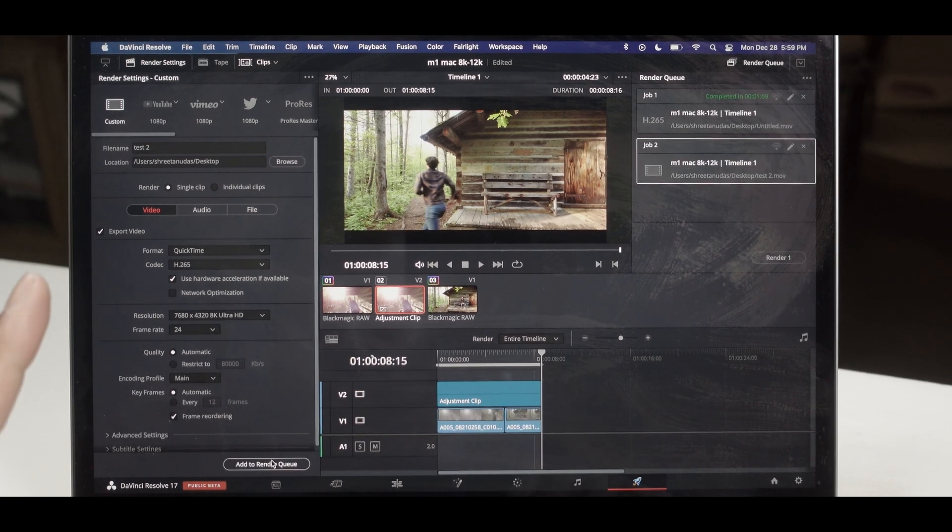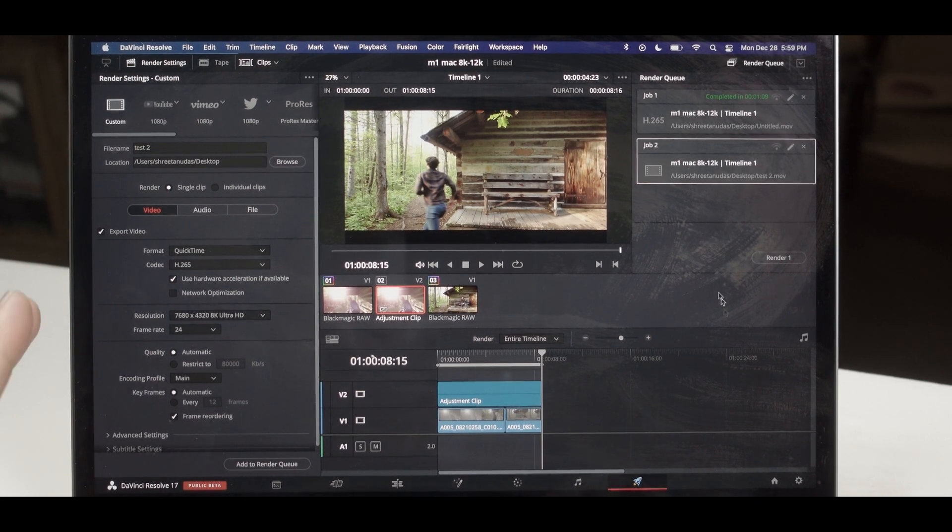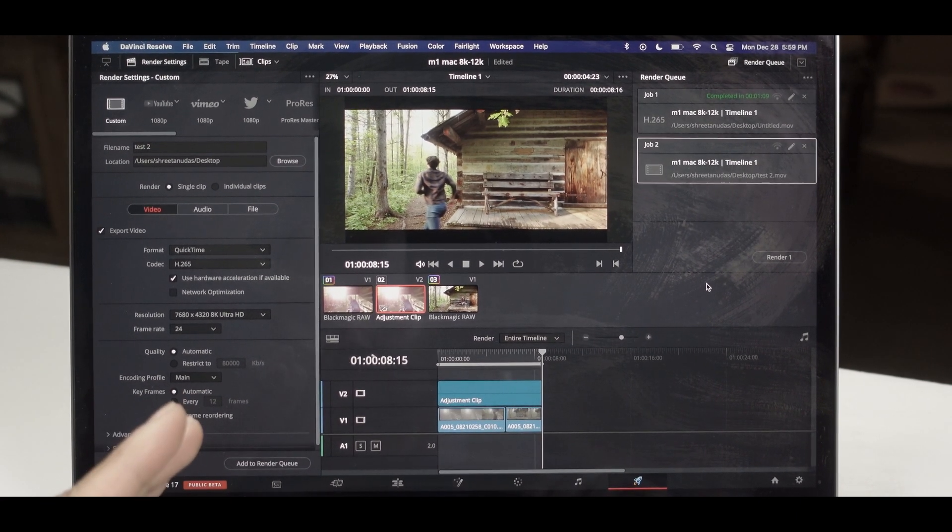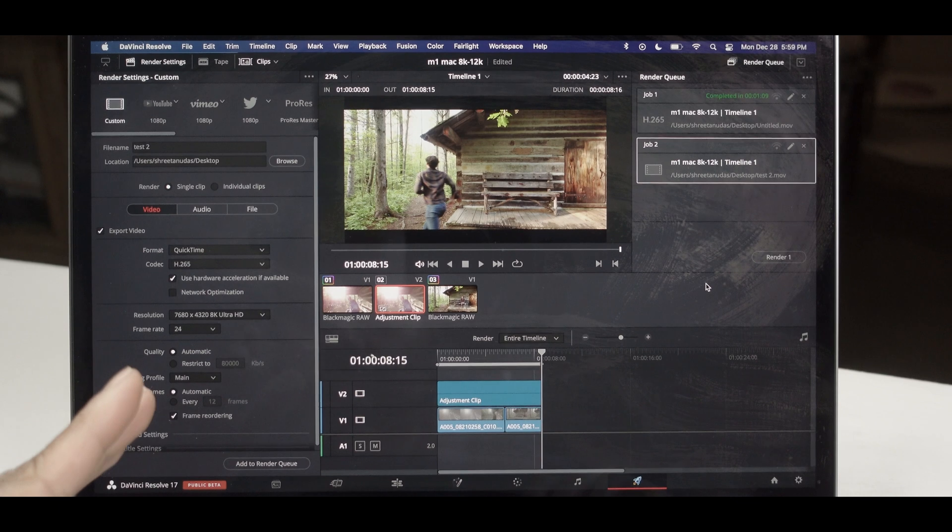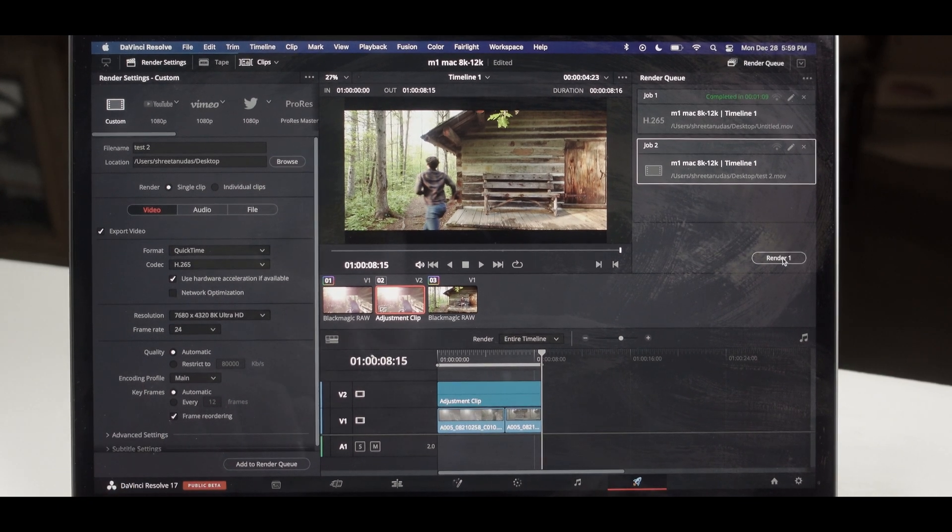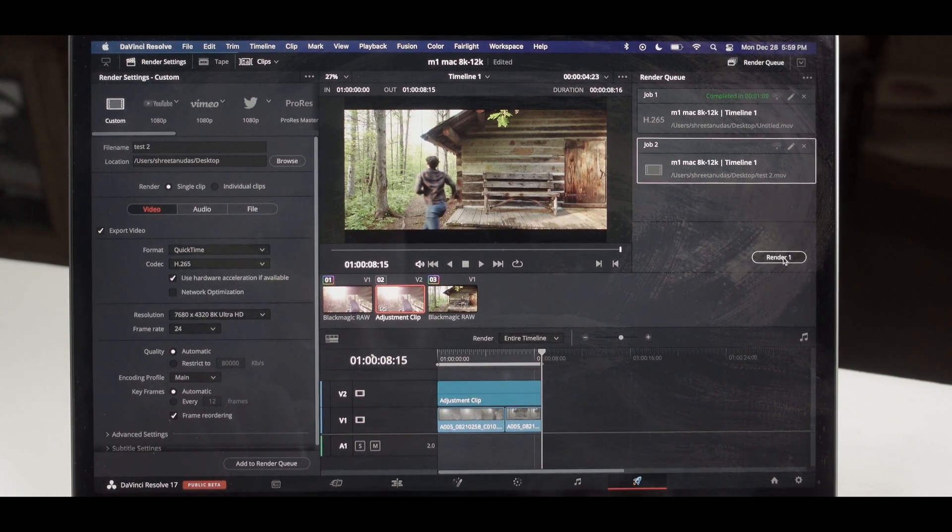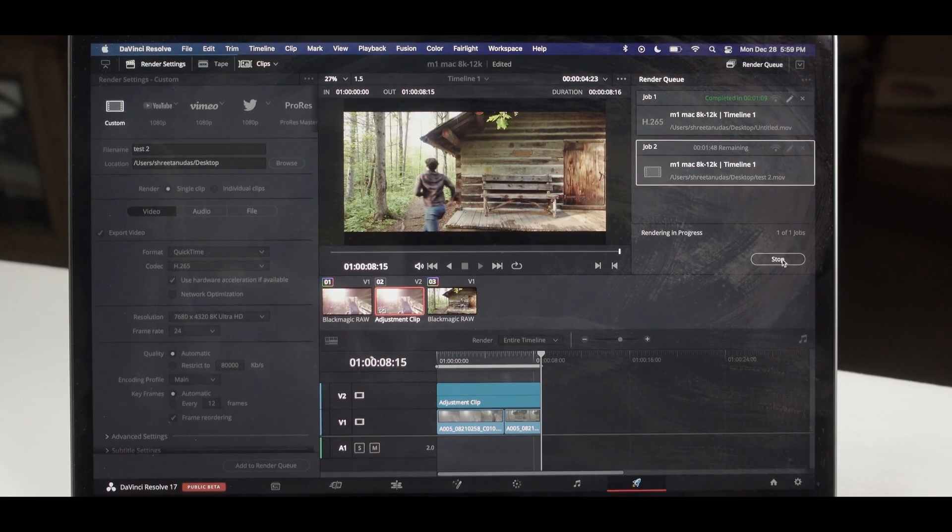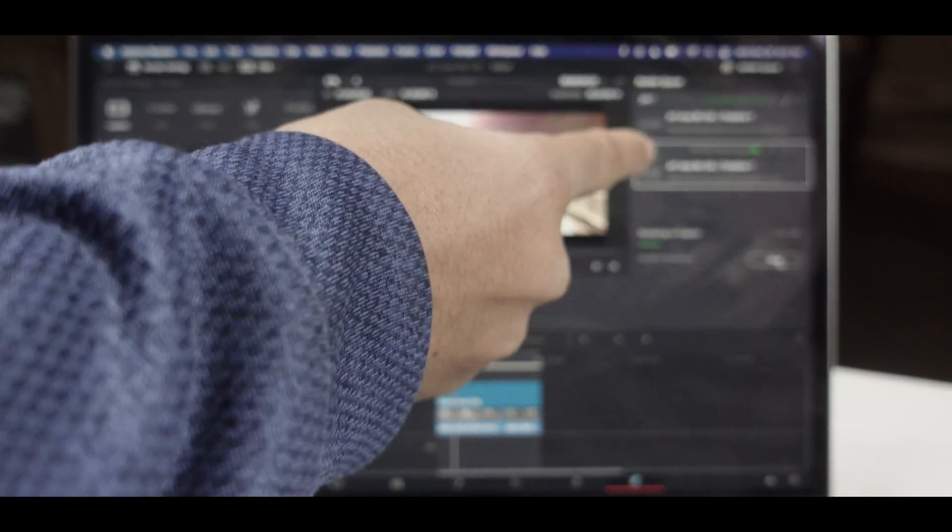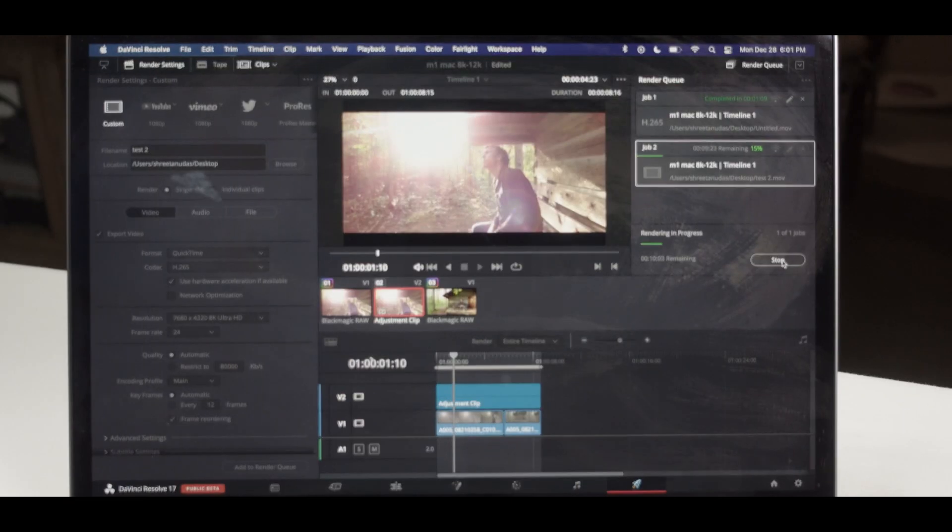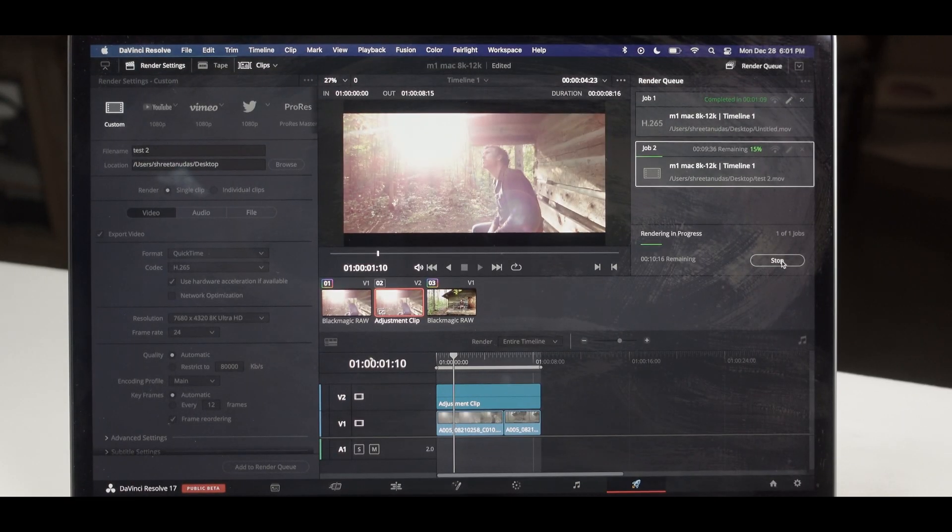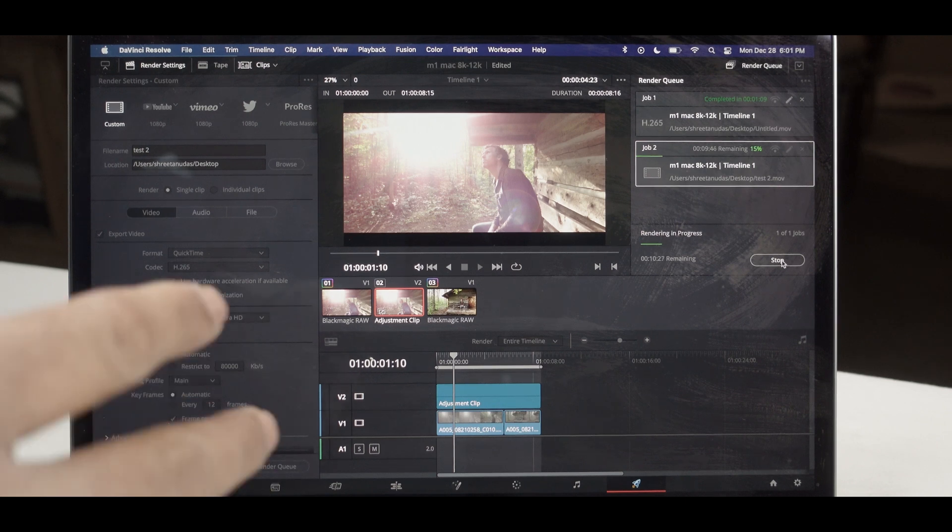So it was 8K, my timeline resolution was 8K and I'm rendering in 8K. Let's render. Very interesting folks, you will see that the time is increasing, it's 15 percent.